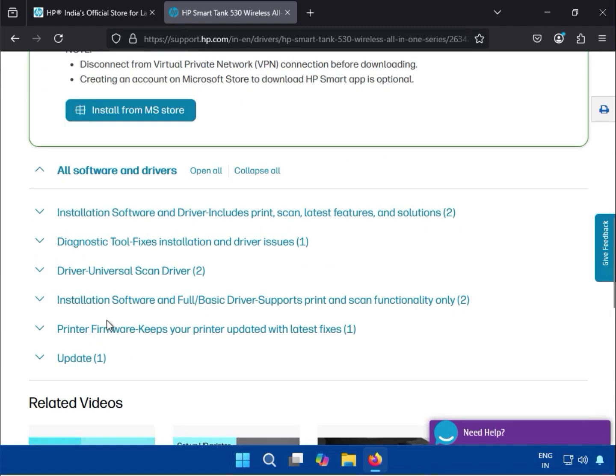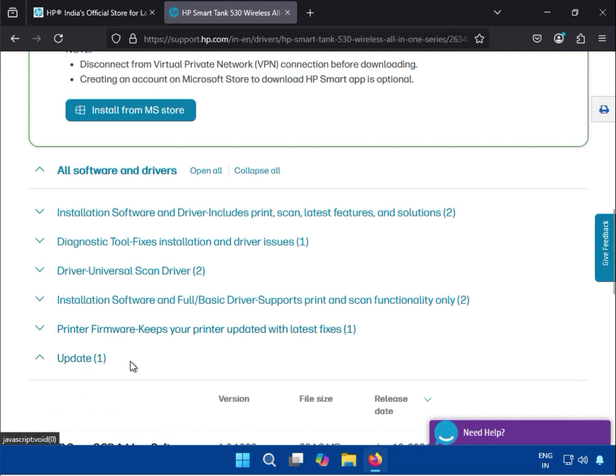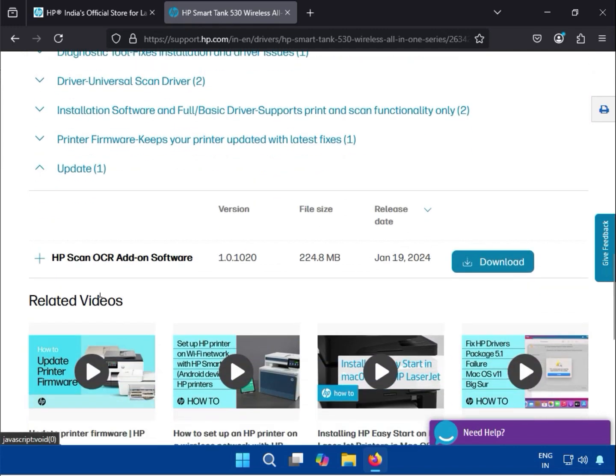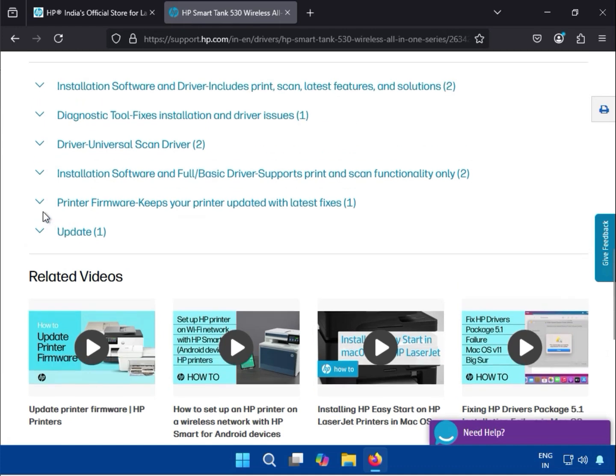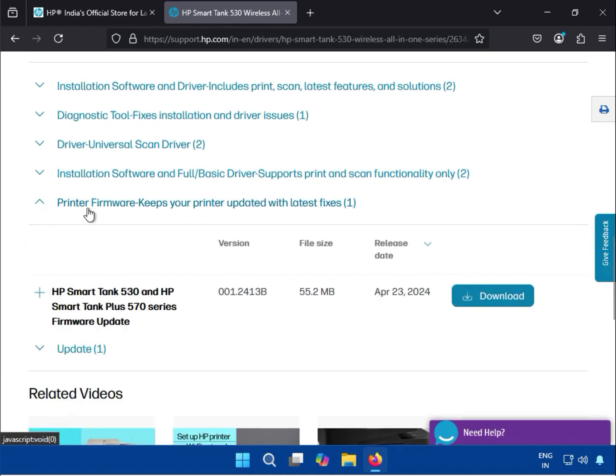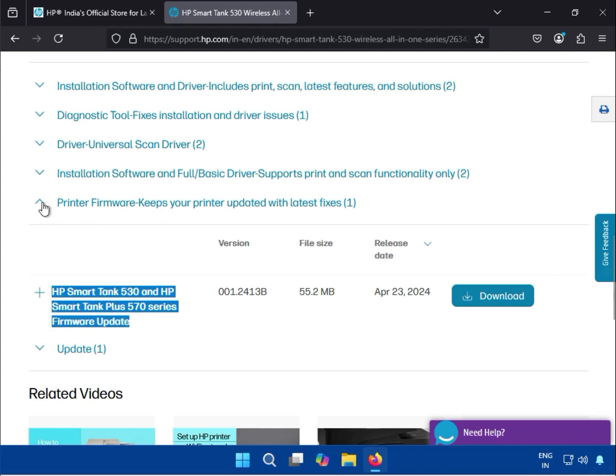It's showing multiple drivers here. First, this is an update. QRD is for troubleshooting. This is the printer firmware where you can keep your printer driver latest. This is your firmware if you need to update, so you can download it.